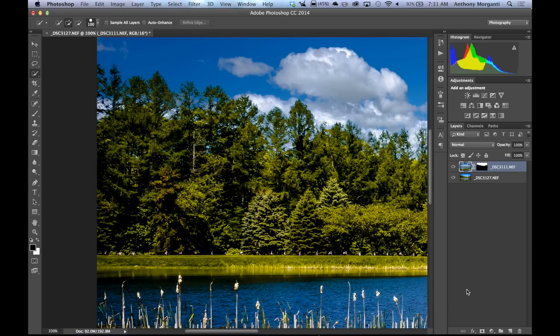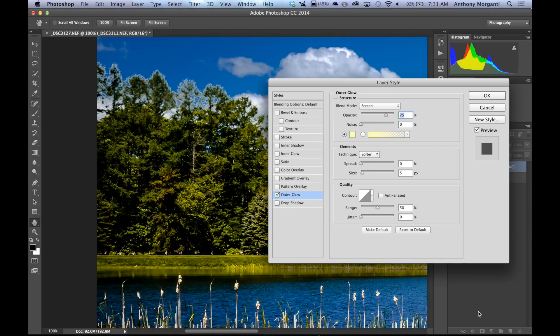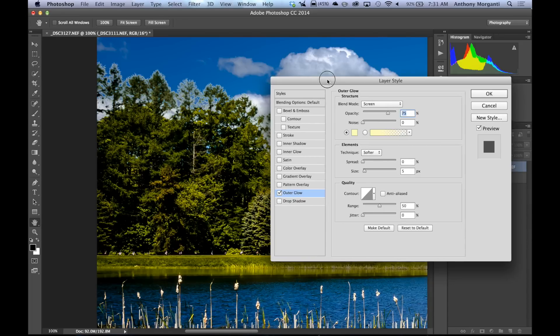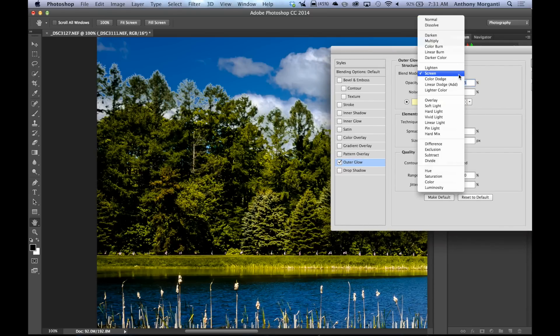We're going to go down here where it says effects. A little menu will pop up and go to outer glow. Now when I do this, it's going to look ridiculous, right? Outer glow. And you can see it put this kind of weird outer glow on there. But that's okay. The blend mode is screen. We're going to change that to multiply, then watch it. And you can see it looks a lot more realistic.